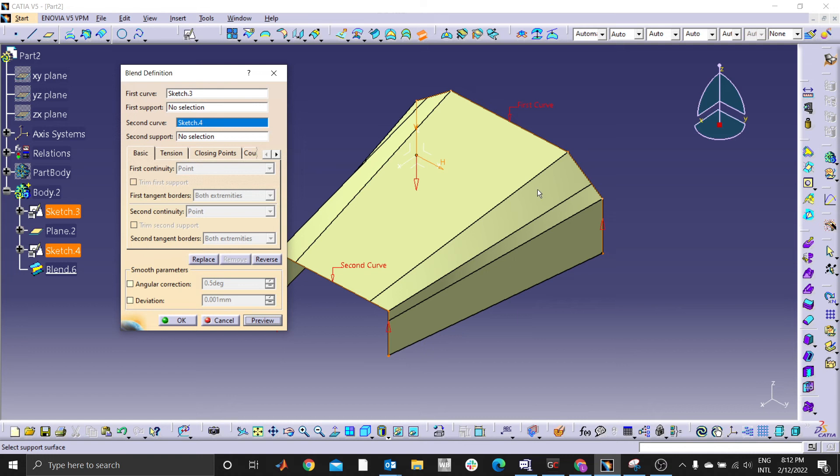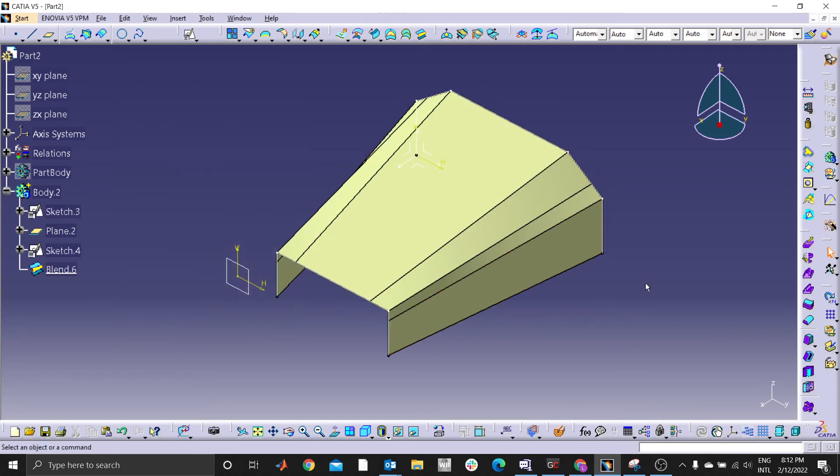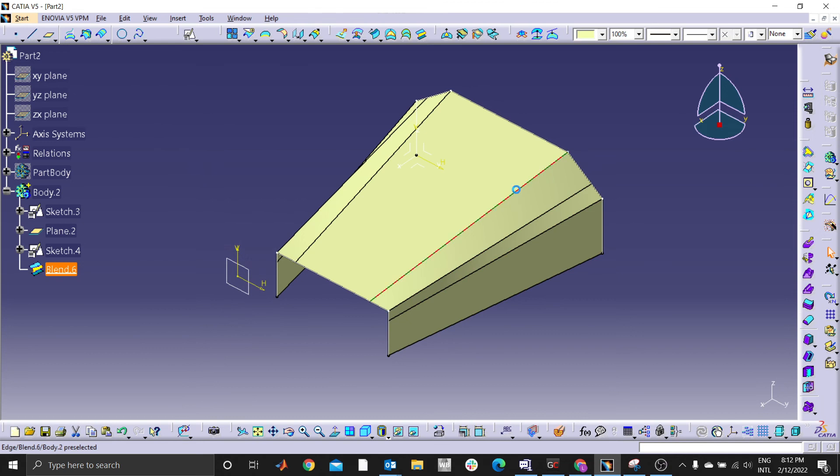And we don't want that. You can see we want this line and this line to coincide at one point.